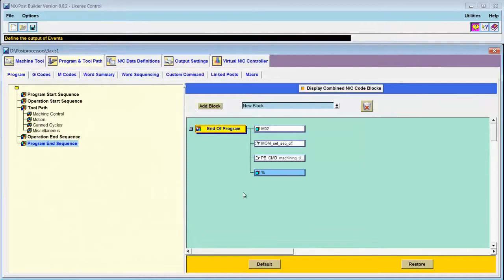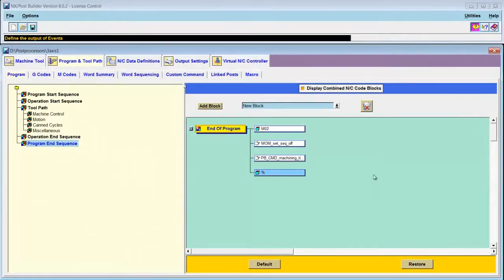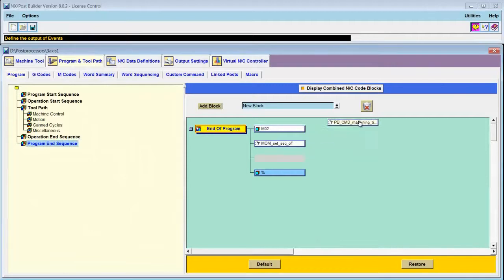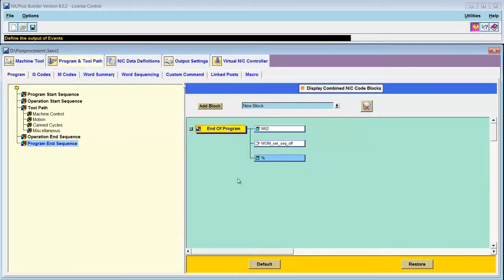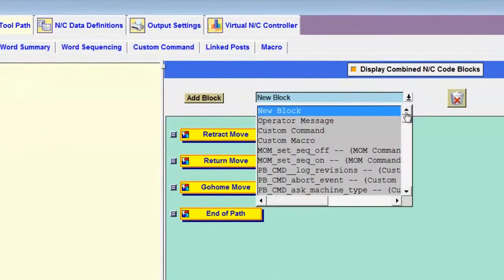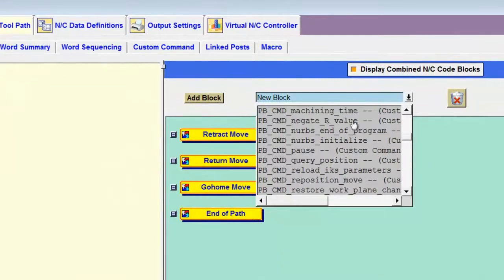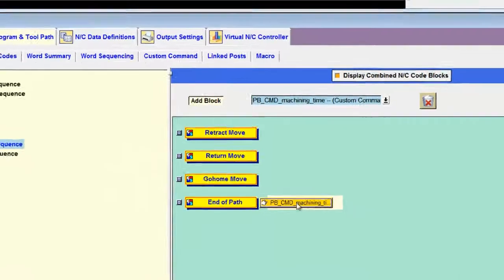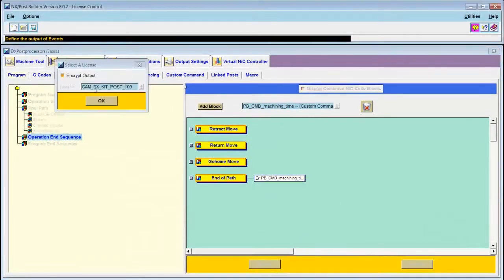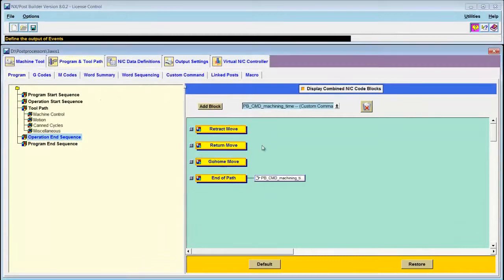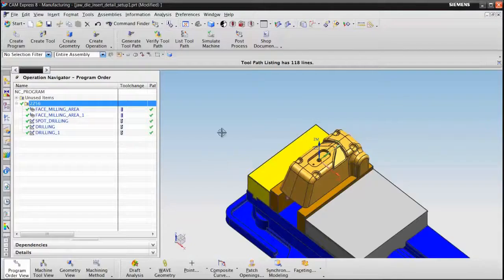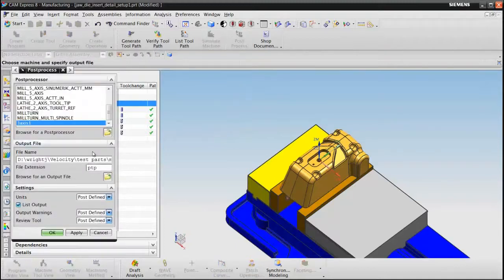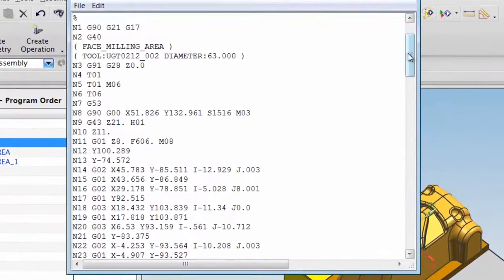One final thing before I test this custom command. I have to move it from the program end sequence to the operation end sequence. The easiest way to do that is to simply move it to the trash can here, click on the operation end sequence, and then search it out on the list here. I will place it at the end of path. Save the post.